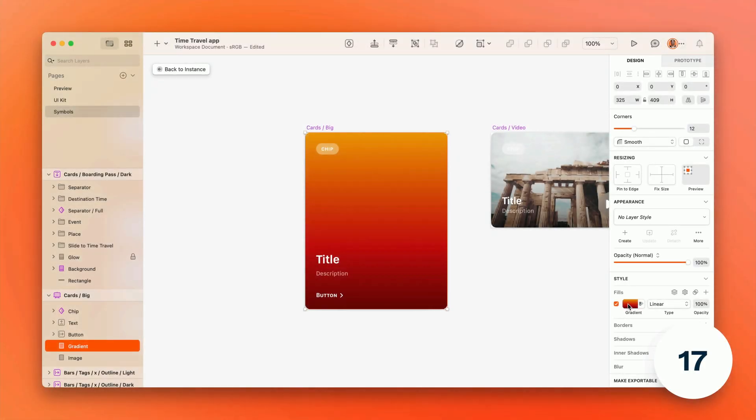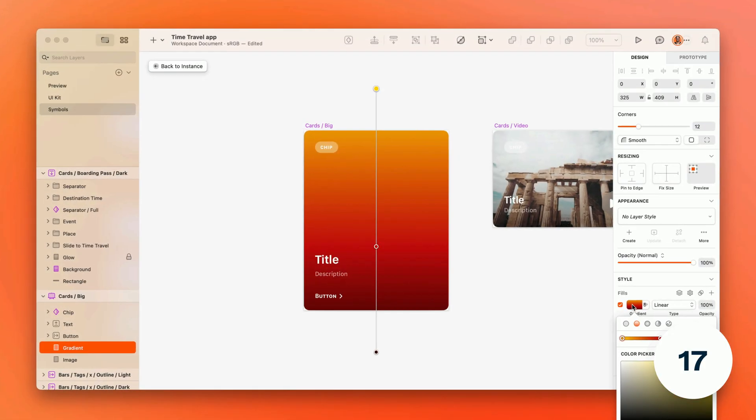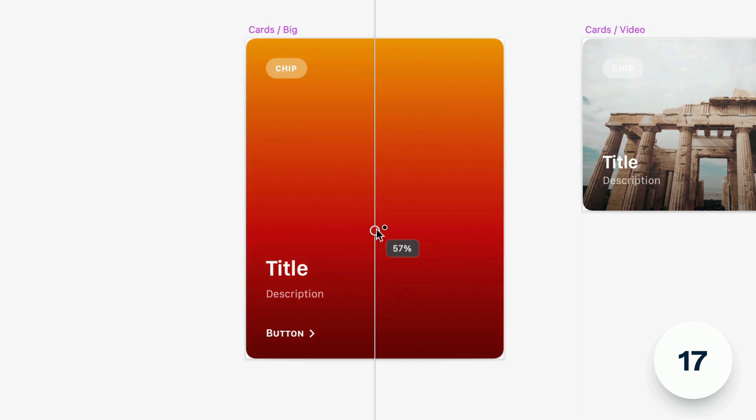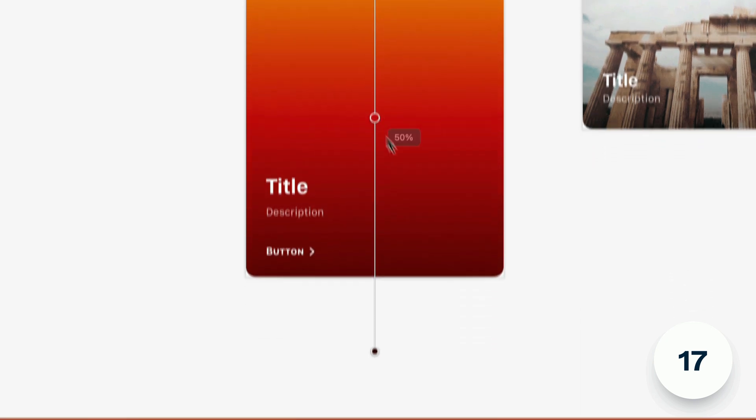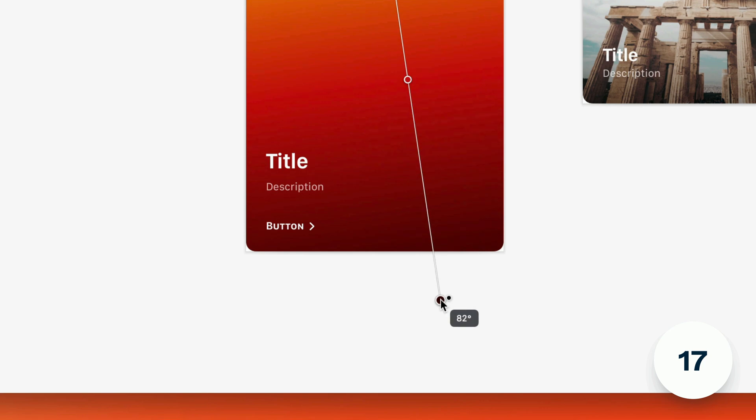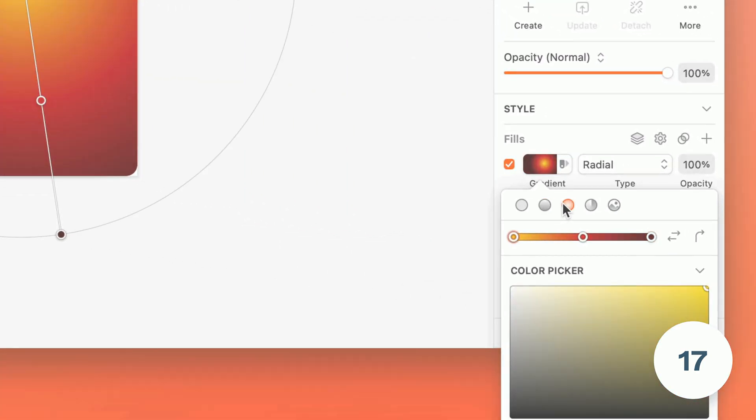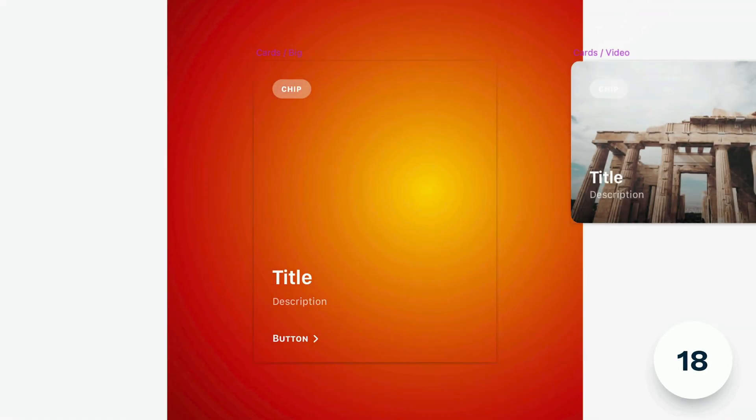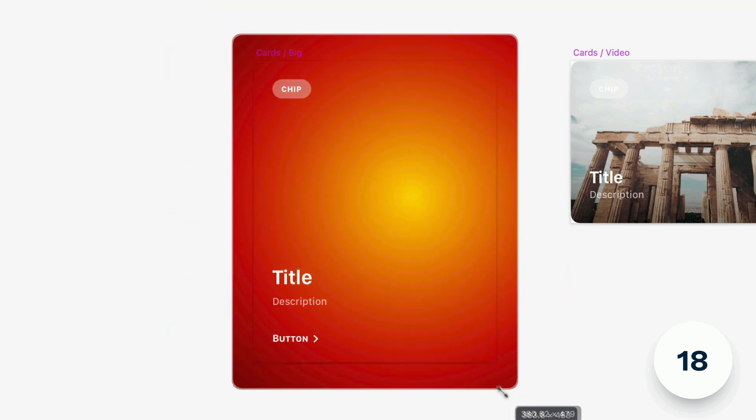And when you're editing gradients we now show more on canvas information including the position of stops, start and end labels, and values for angle, length, and ratio depending on the type of gradient. And radial gradients now resize along with their shape.